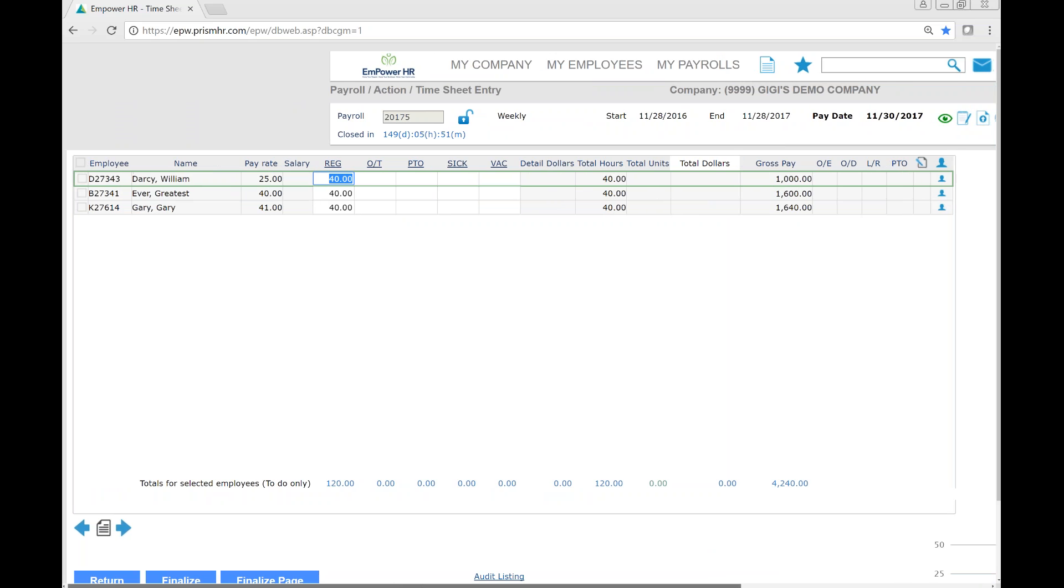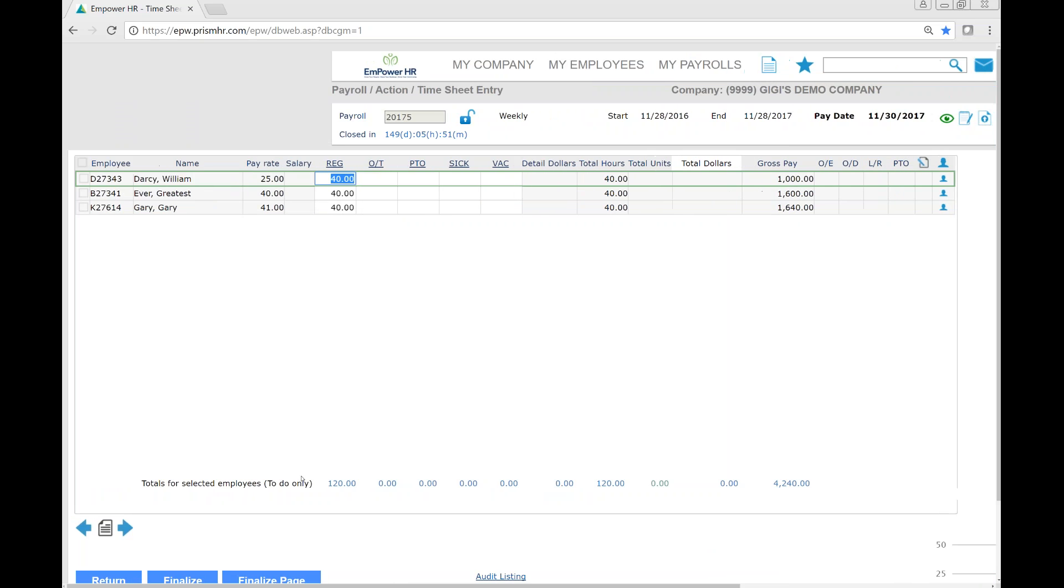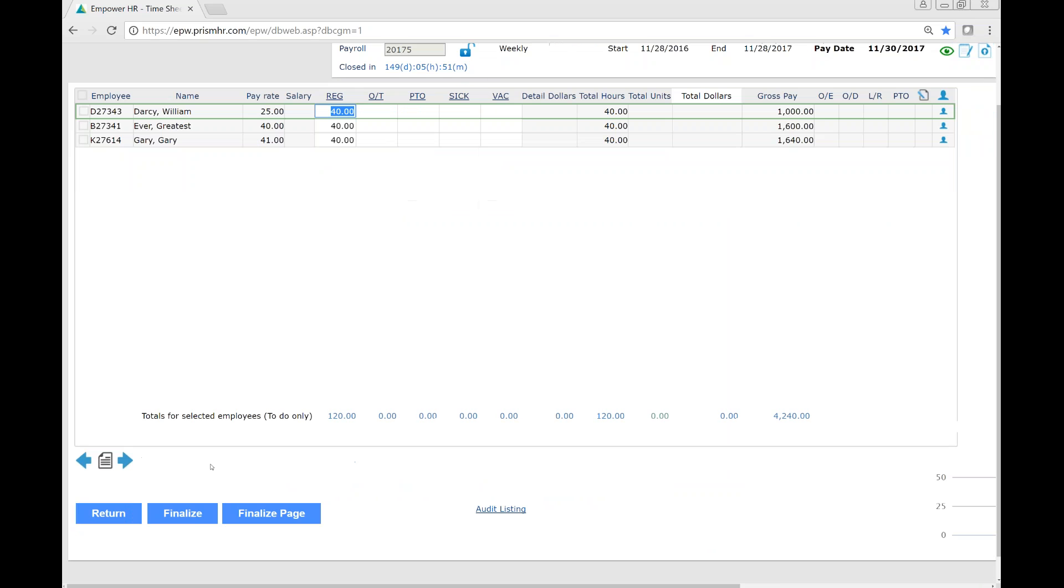Once we've finished all time entry, simply click finalize. This will notify your dedicated service team that all time has been entered and is ready for processing.